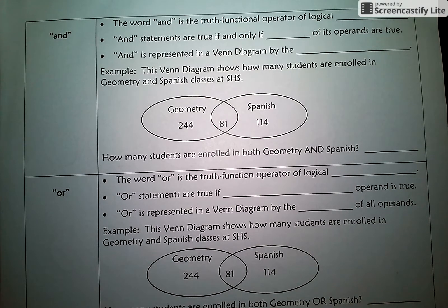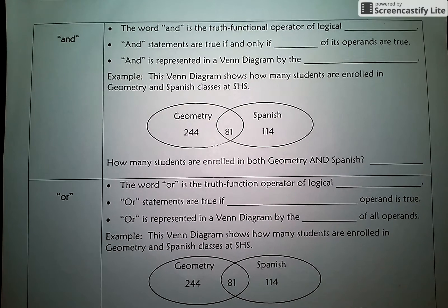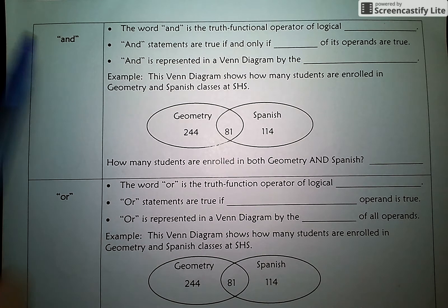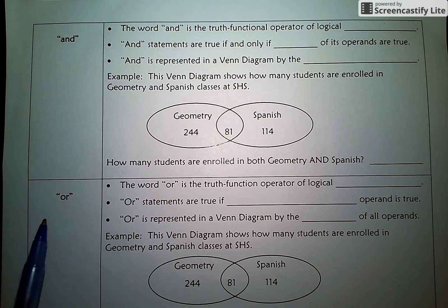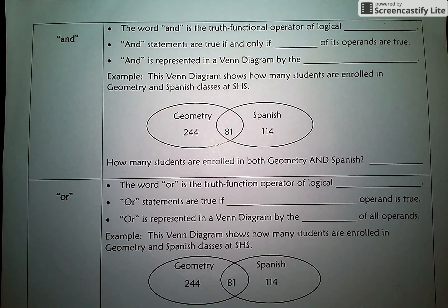Hello again. Here we're looking at the second part of Venn Diagrams. We are going to unpack the difference between an AND statement versus an OR statement. We had a little bit of discussion about AND versus OR in our last video about symbolic logic, but now let's dig in a little deeper.